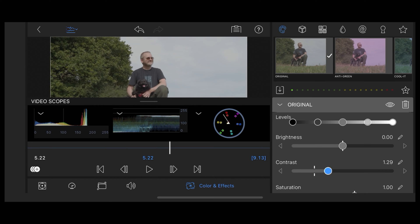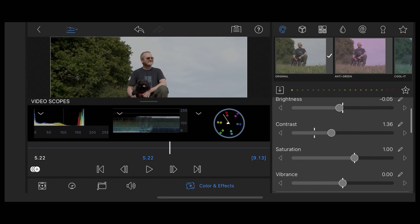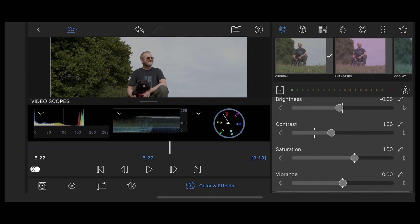Okay let's bring the contrast up first of all. Take the brightness down a little bit. Bring the saturation up a little bit like that.